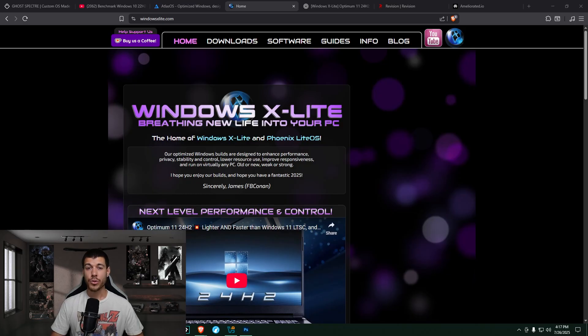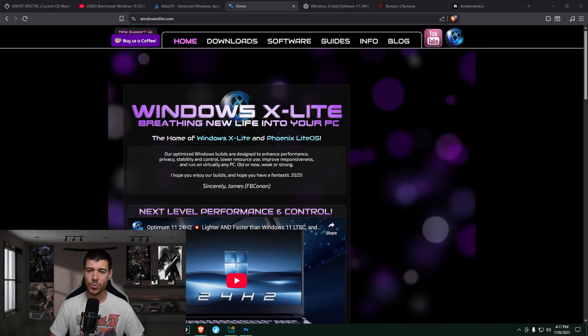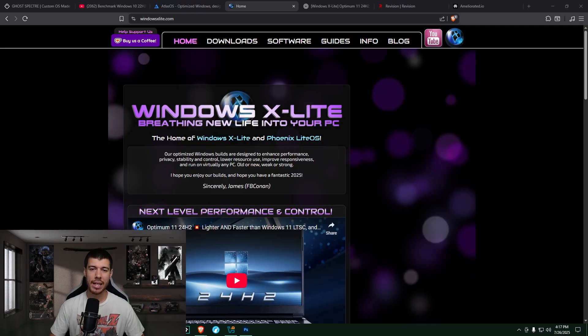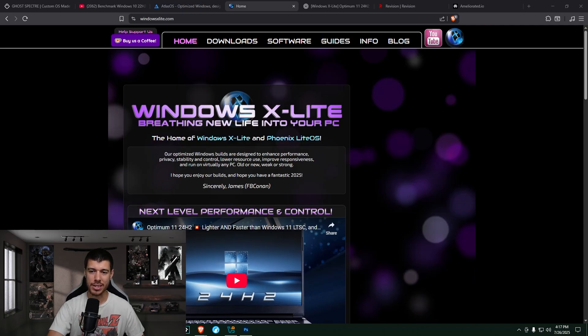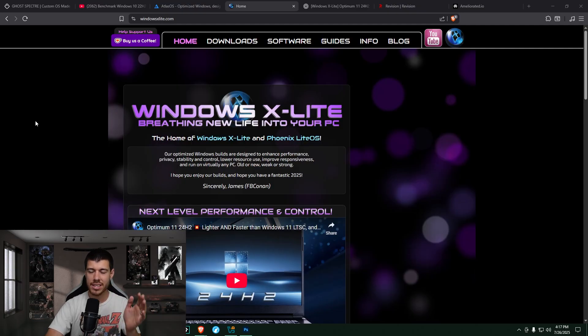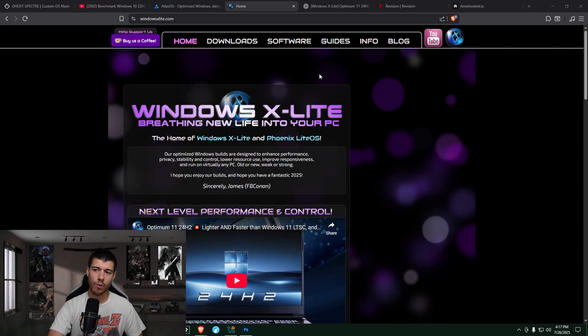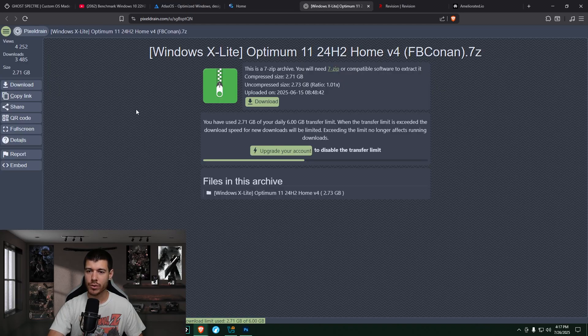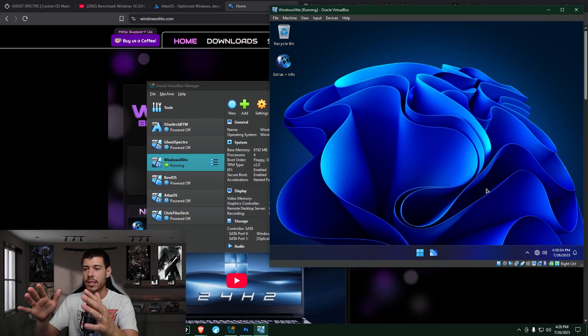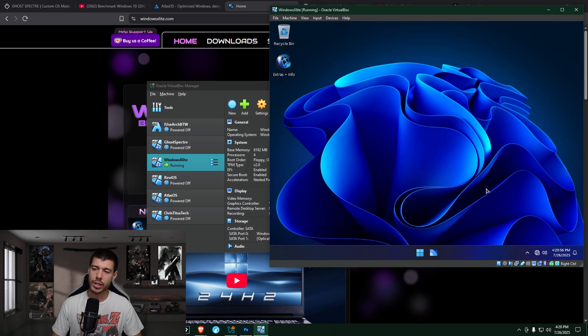Next one I tried is Windows X Lite. And this one is really interesting. The website design anyway, it's a throwback. It feels like I'm back in the 90s or something. It's really interesting. This one felt a little bit safer to me, at least in terms of the navigation to get to the download. It only kicked me over to one different site, a pixel drain site for the download. So here is my Windows X Lite install running on a virtual machine.